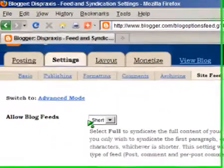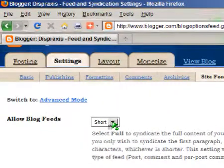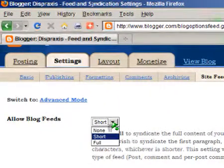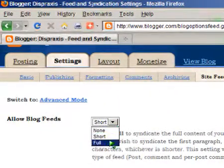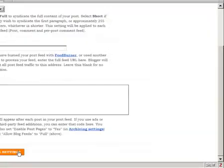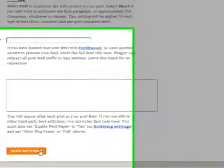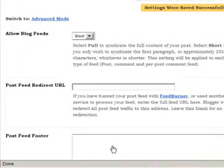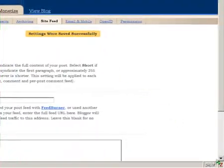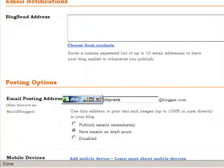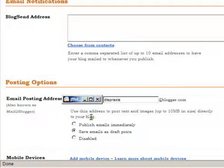Click on 'Site Feed' and set 'Allow Blog Feeds' to Short. The next step is to go to the Email and Mobile tab. Don't forget to save the page after you go from one tab to another — the save button is at the bottom of the page. On this tab we're looking for Posting Options and Email Posting Address.